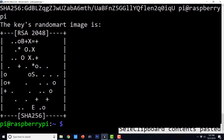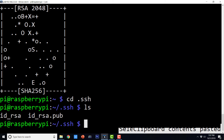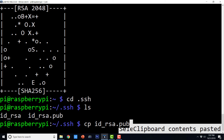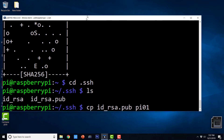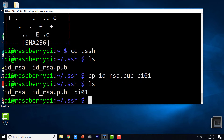After generating the key, do: cd .ssh && ls. Out of those files, id_rsa.pub is the public key and we are going to rename this public key as pi01. So: cp id_rsa.pub pi01. If you do ls now, you will see three files — pi01 is the copy of id_rsa.pub.